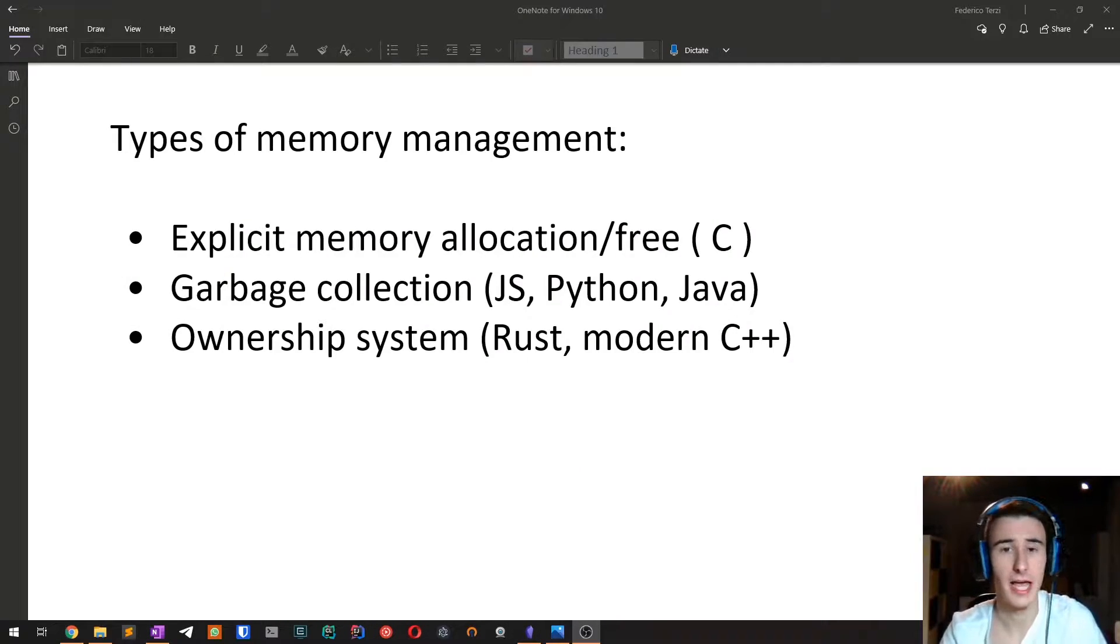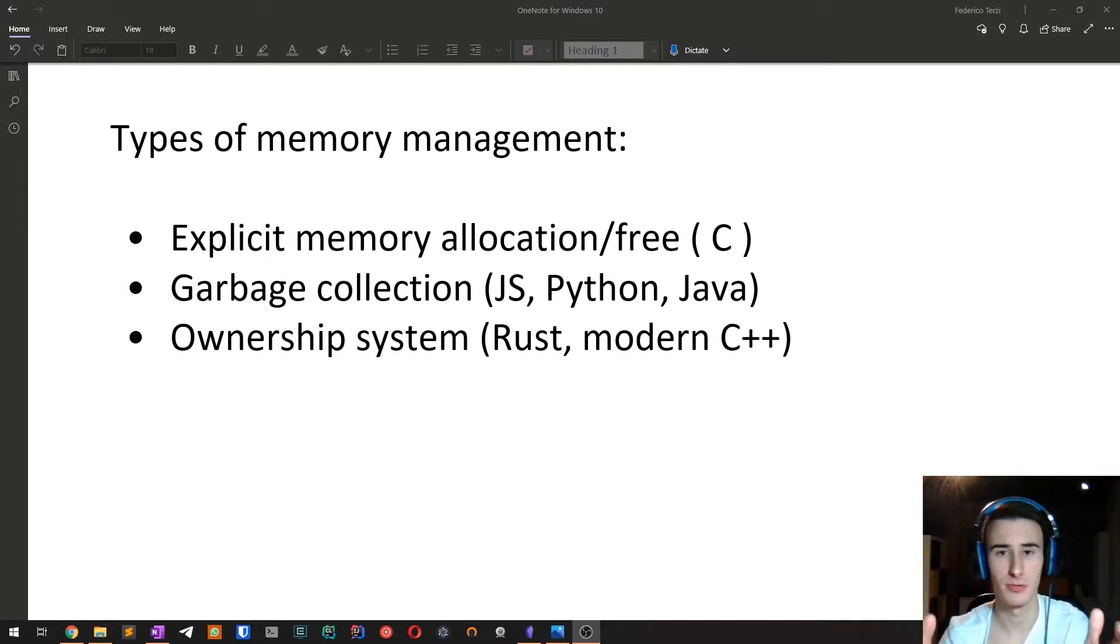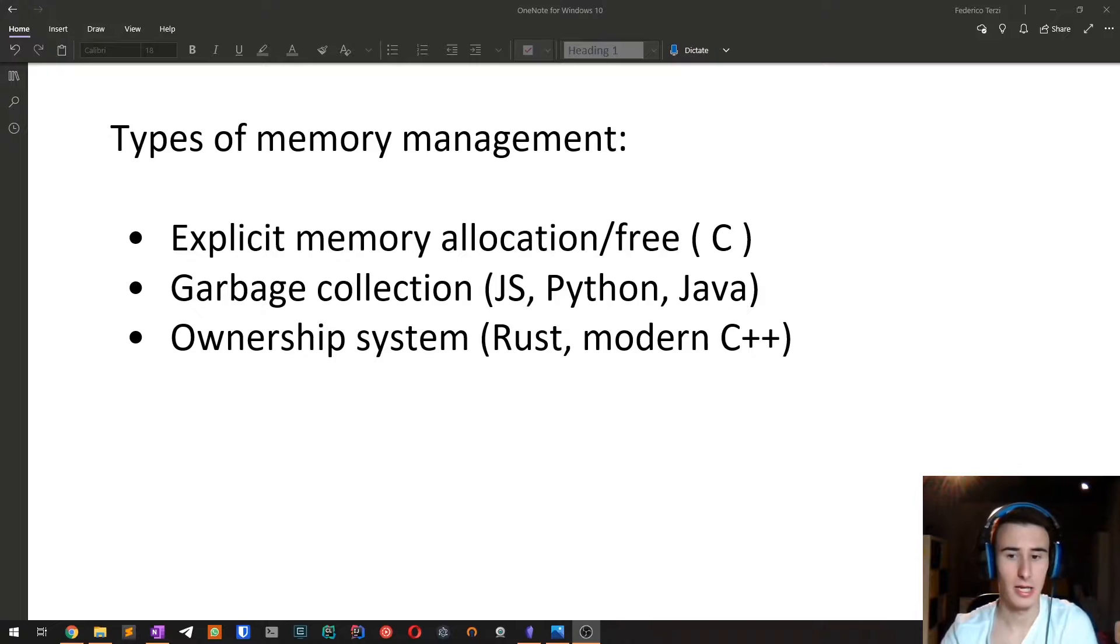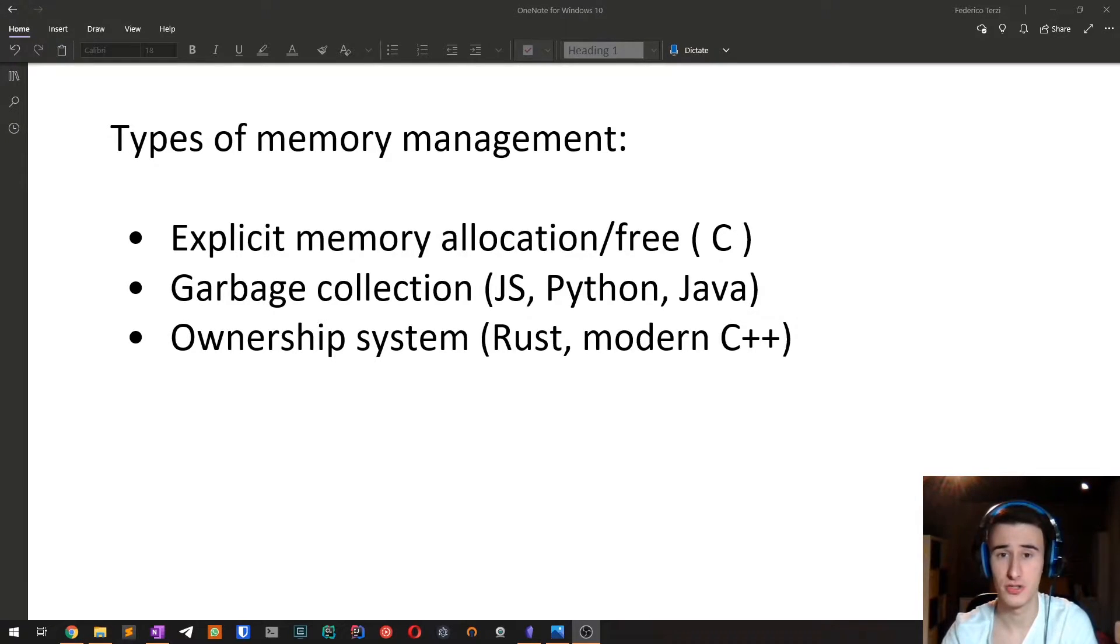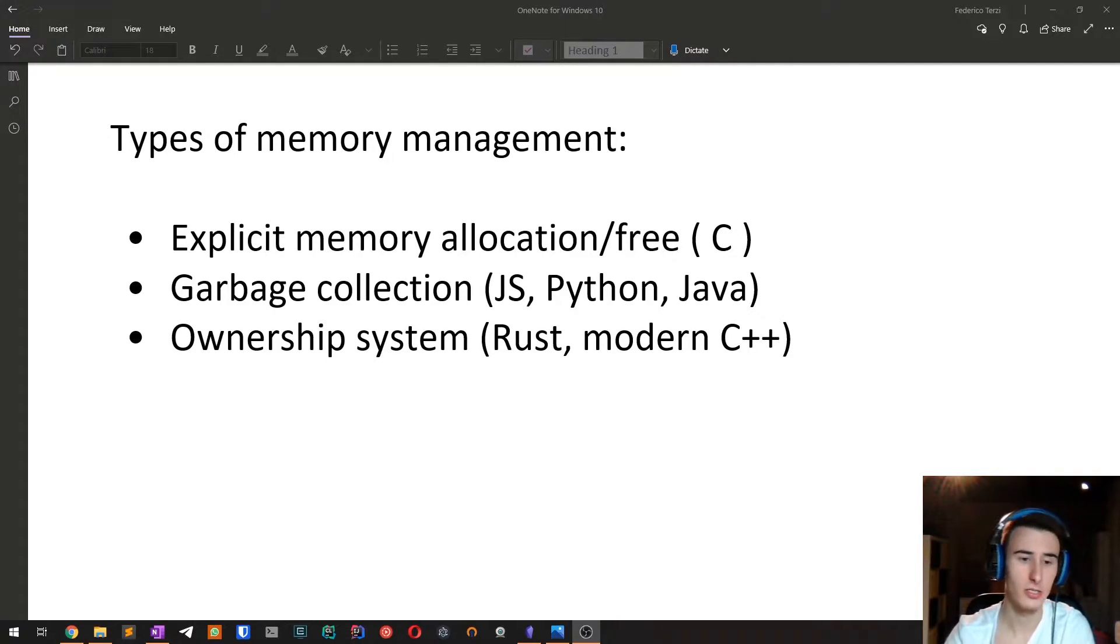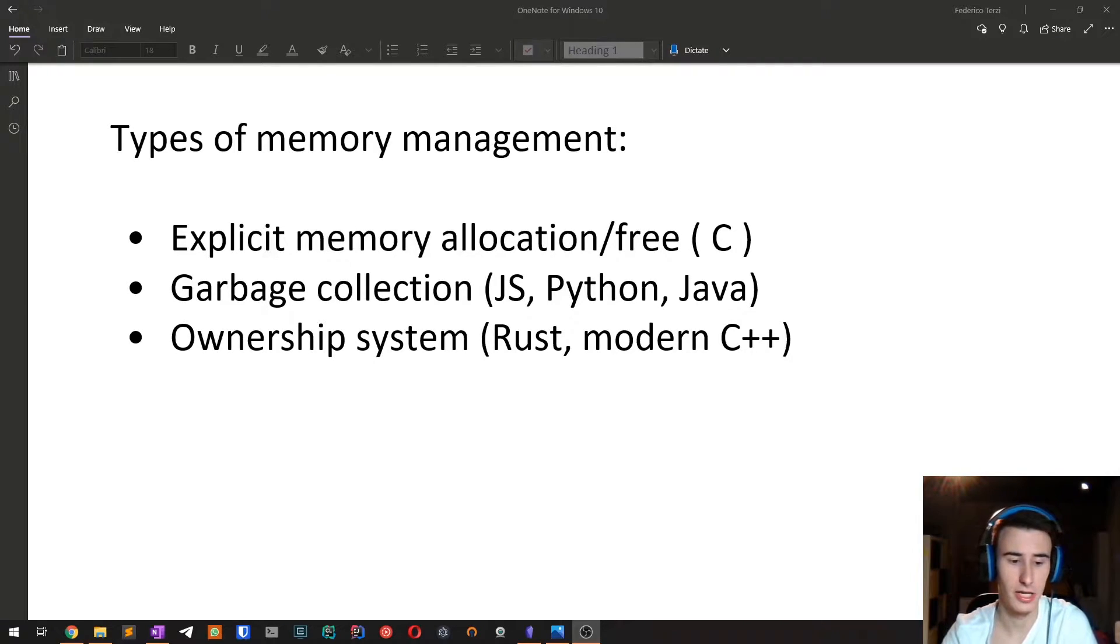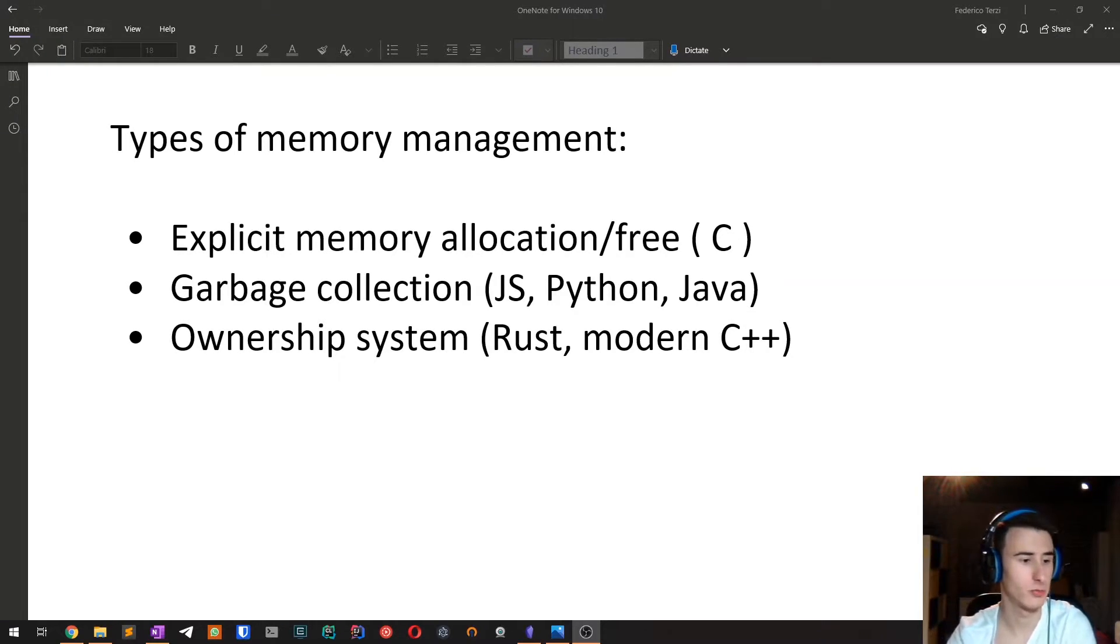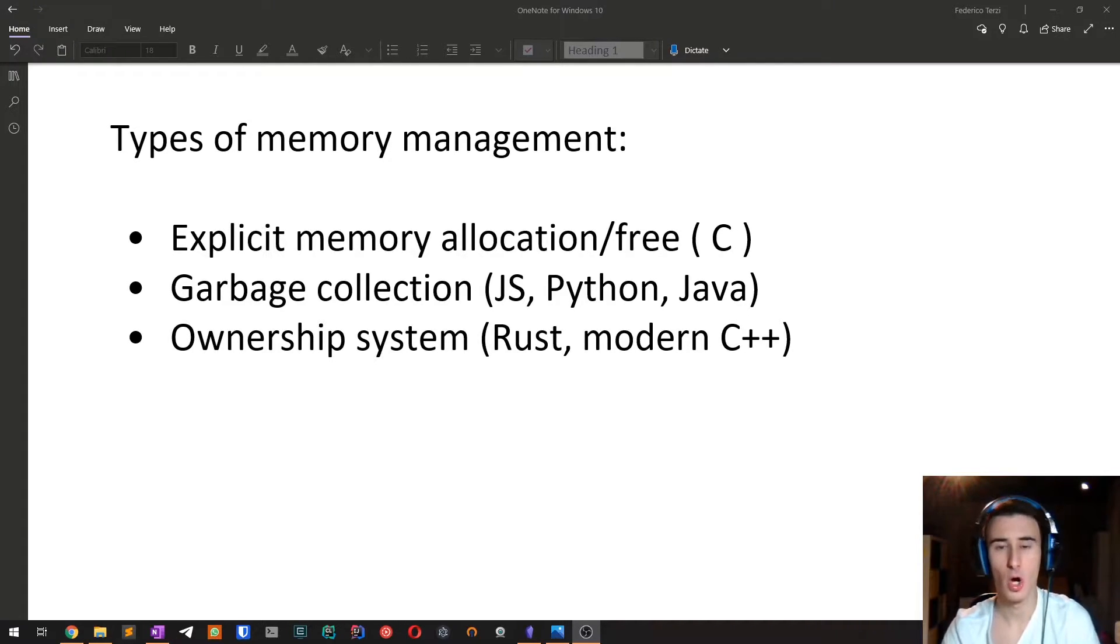All programs have to manage memory in some ways. And there are various types of memory management techniques. In languages like C, low-level languages, you usually have to manage memory by yourself. You have to explicitly call malloc or free to allocate or release some memory. Of course, this was a great source of bugs and it wasn't super convenient for programmers.